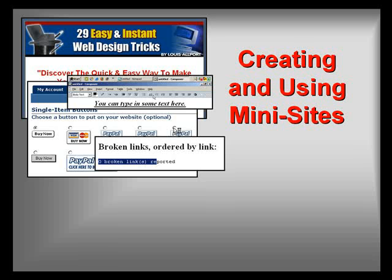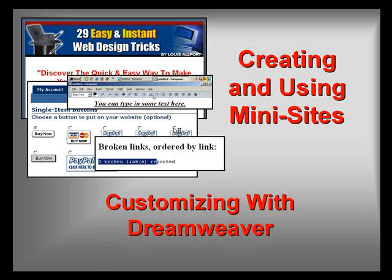Welcome to our video series on creating and using mini-sites. In this video, we'll look at customizing a site with Dreamweaver.